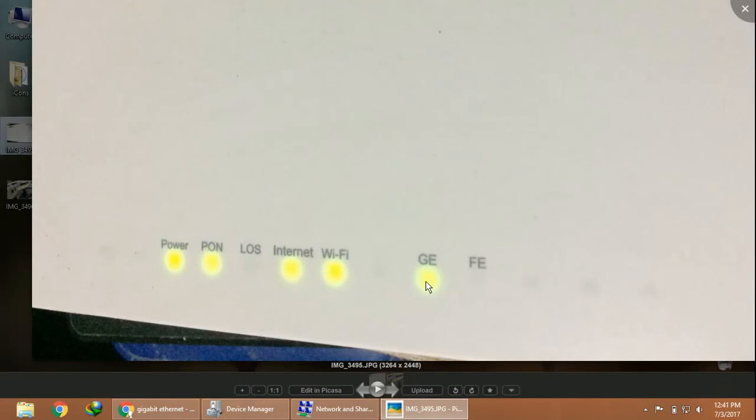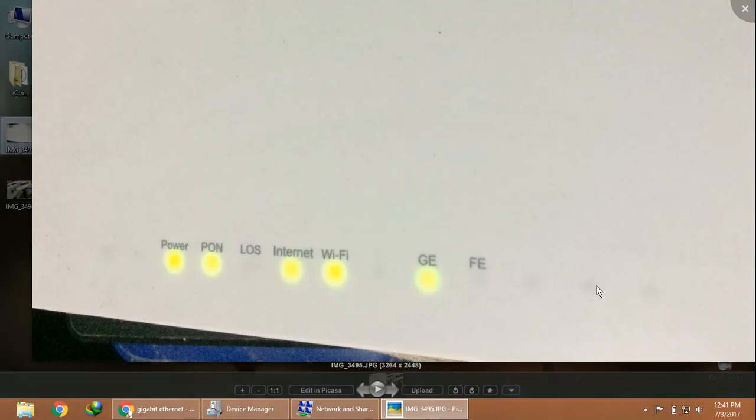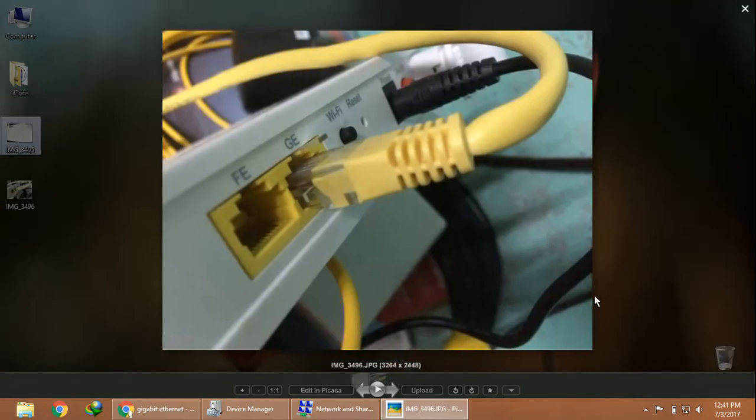One is G and one is FE, which stand for Gigabit Ethernet and Fast Ethernet. I have now connected my laptop to the Gigabit Ethernet port. In the next photo, this is the back side of the router where you can see the FE and GE ports. I have connected to the GE.